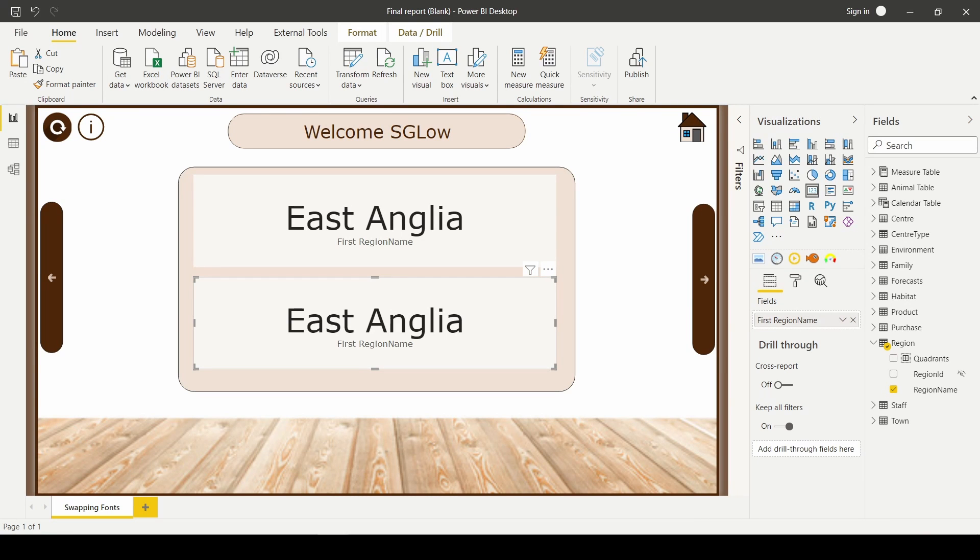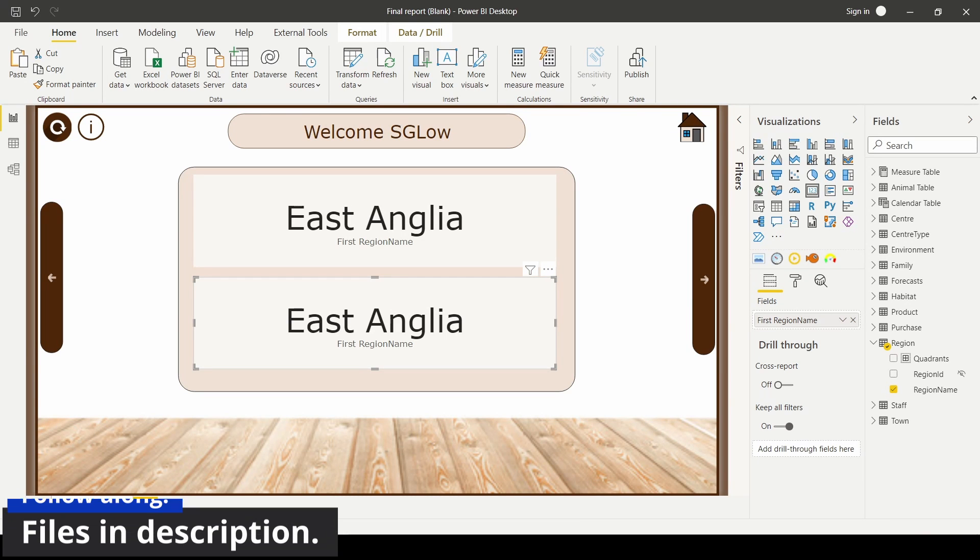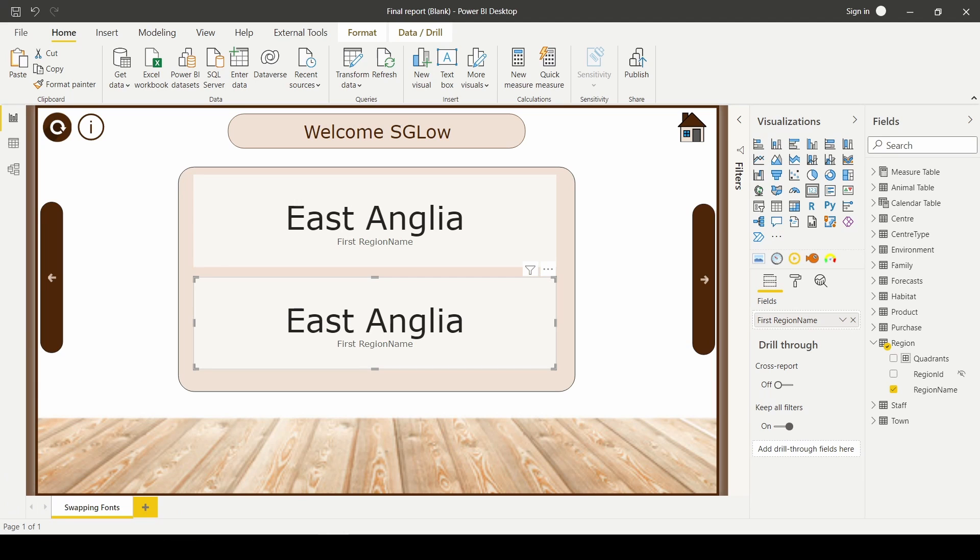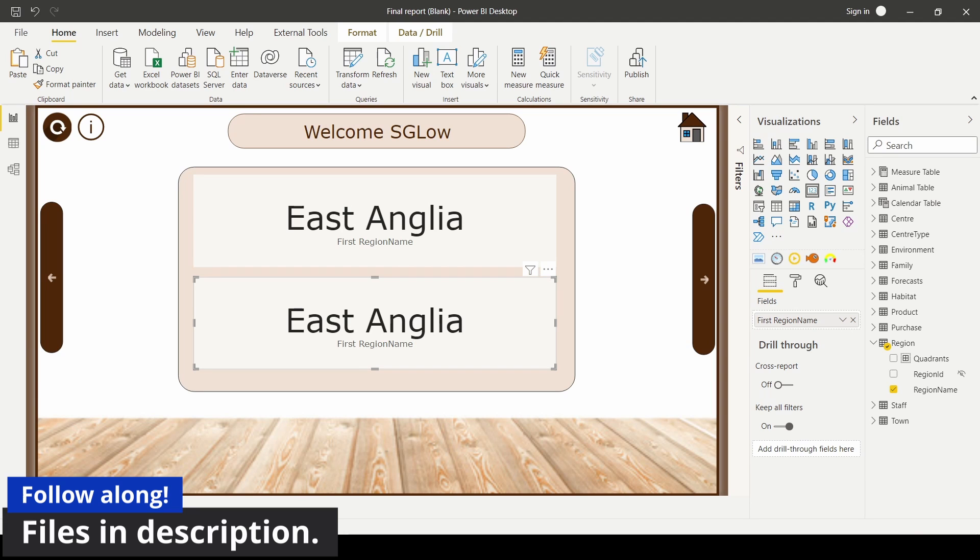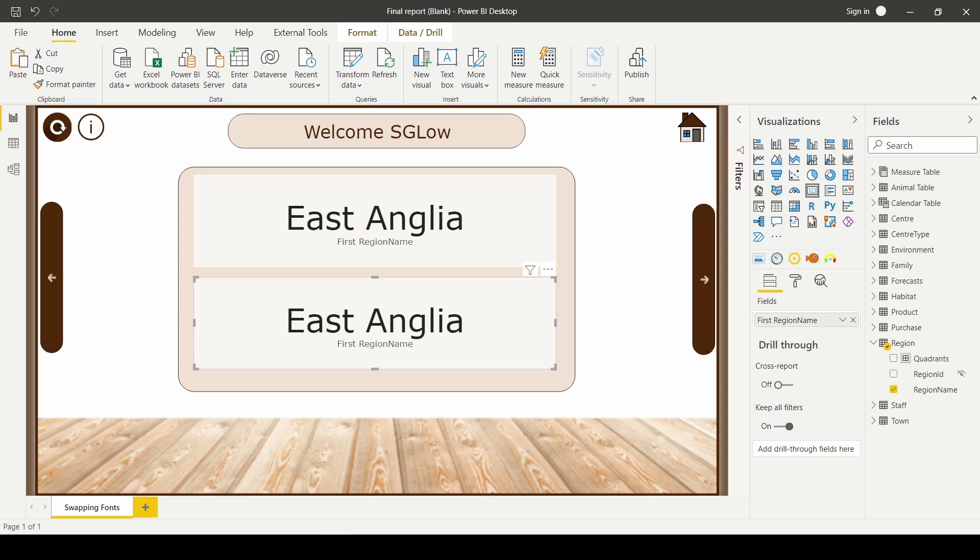Perhaps one of the strangest things about Power BI is the lack of ability to import custom fonts. This can be done, but it requires changing the JSON file that makes up your theme. This doesn't take too long though, and I'm going to talk you through it.